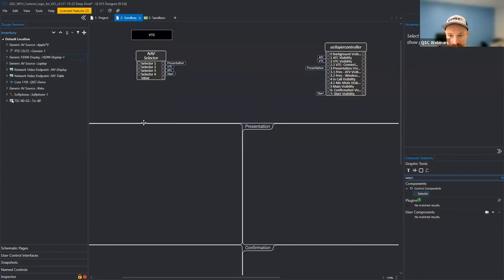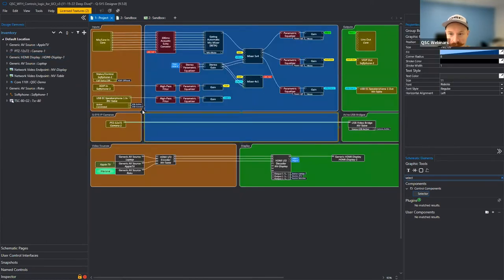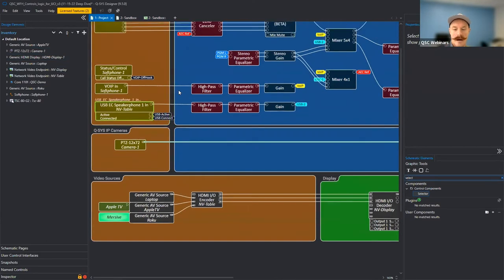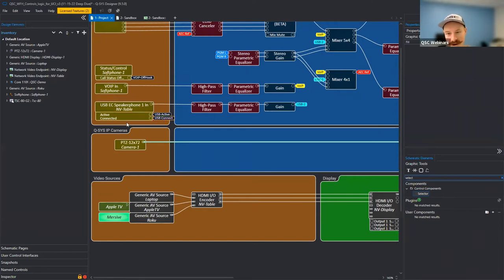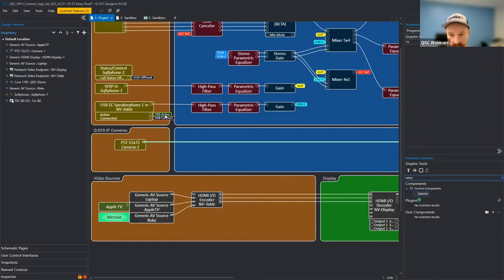We can jump back to our audio page — these have already been created for us. This is our echo canceling speakerphone block used for a video call. In the control pins shown in the properties, we have the 'active' and 'connected' pins exposed. 'Connected' tells us when the USB has been physically plugged in, and 'active' indicates when a computer is requesting to use this block — basically, you get a logic high once the call is connected.